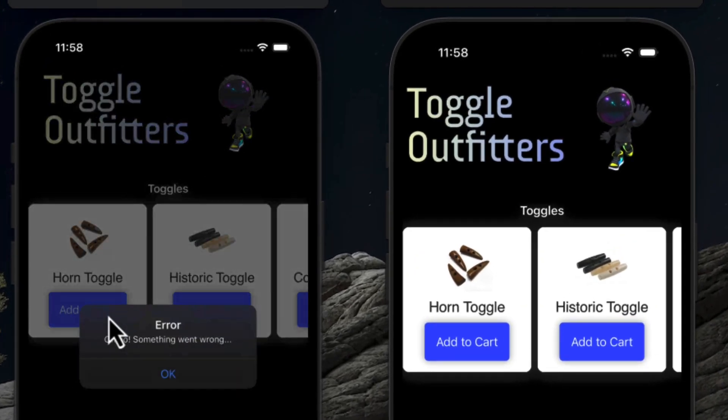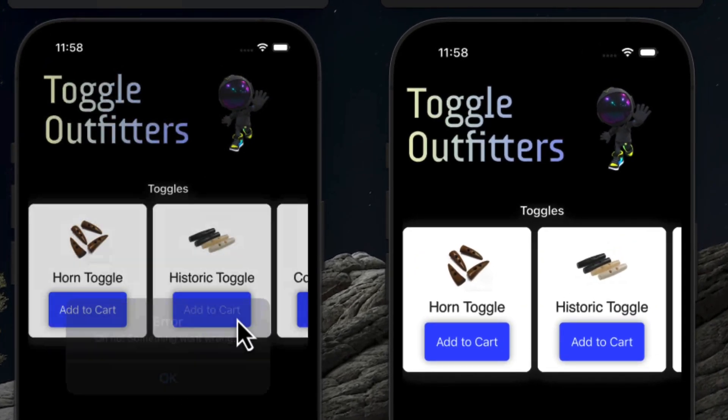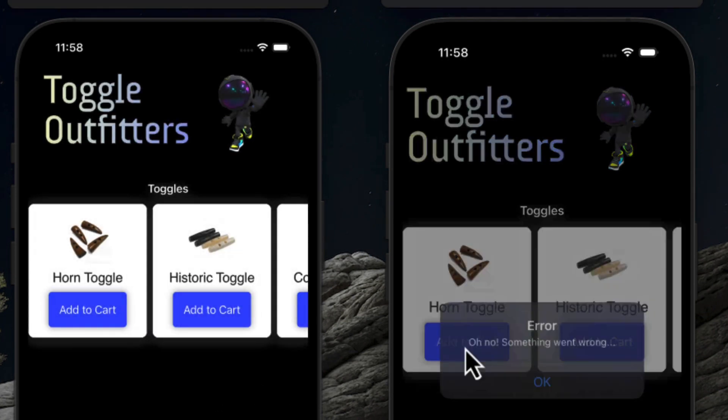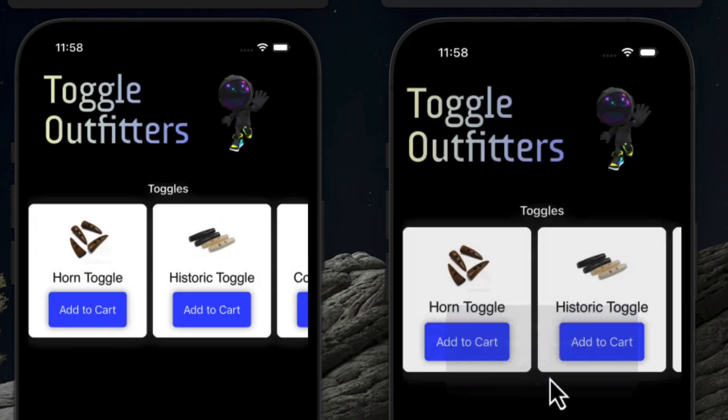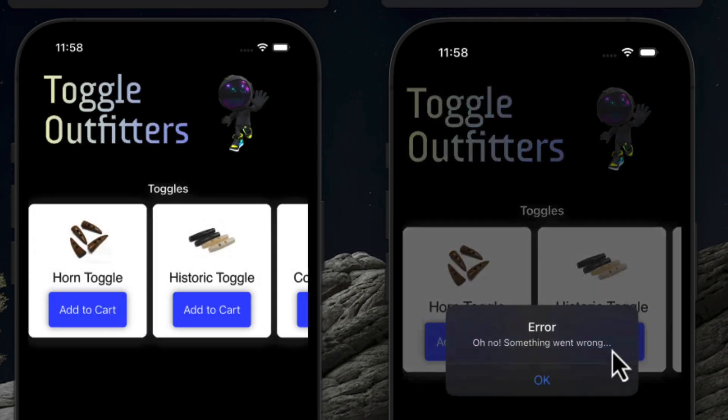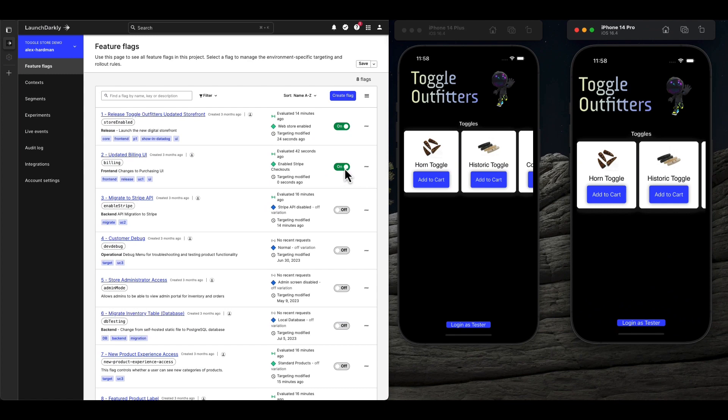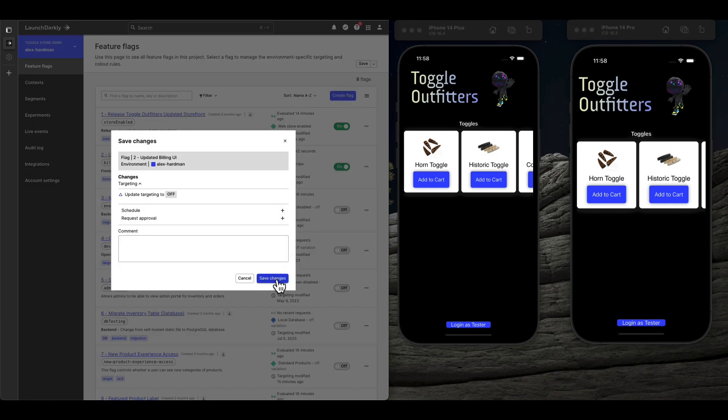Imagine launching a new way to engage your users only to find things don't work as expected. We can instantly roll back a buggy feature without changing any code and without waiting on App Store approval.